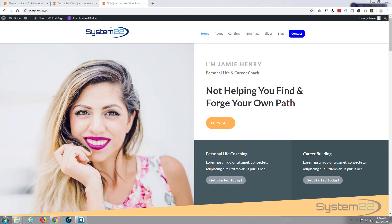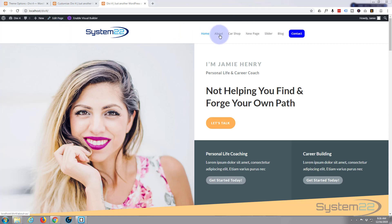Hi guys and welcome to another Divi 4 WordPress theme tutorial. This is Jamie from System 22 and Web Design and Tech Tips. We've been doing a few videos here about menu decoration and today we're going to decorate our menu with underlines and hover effects.